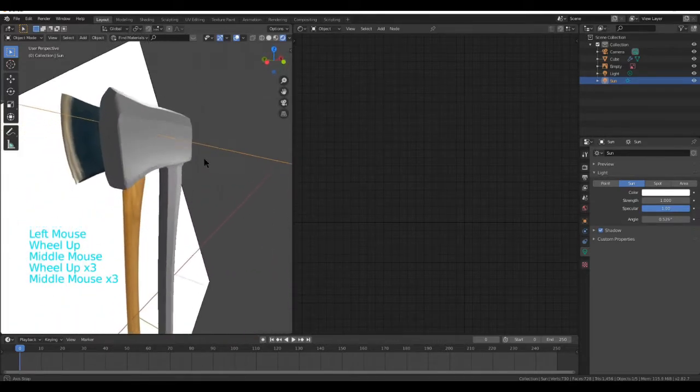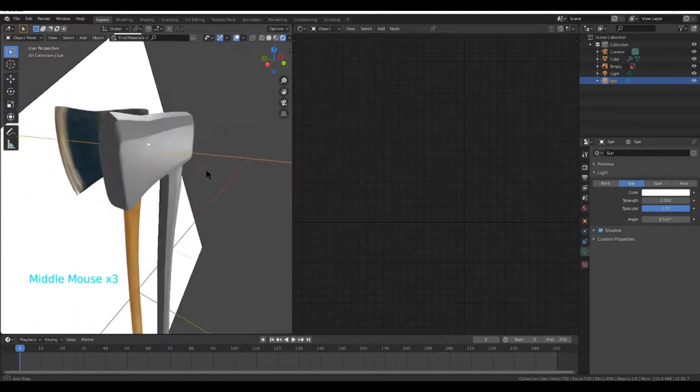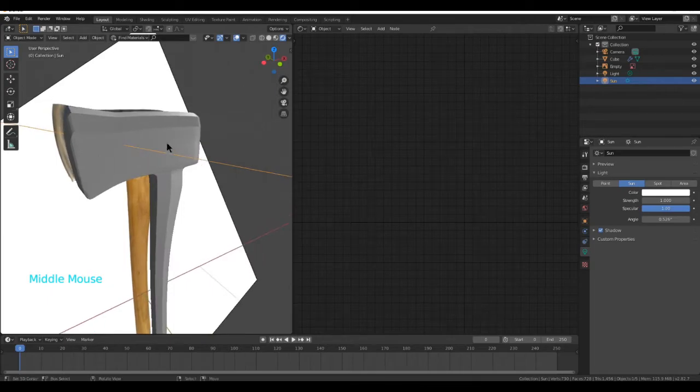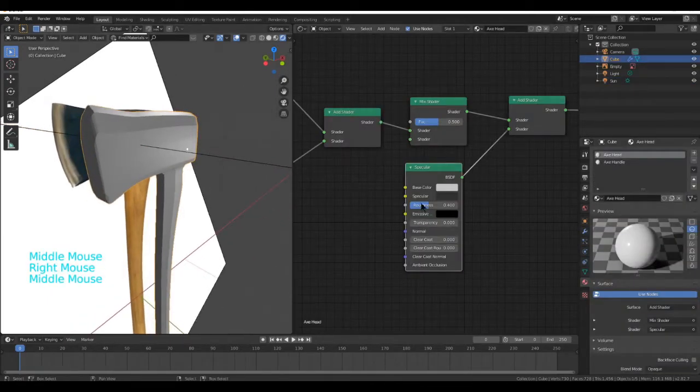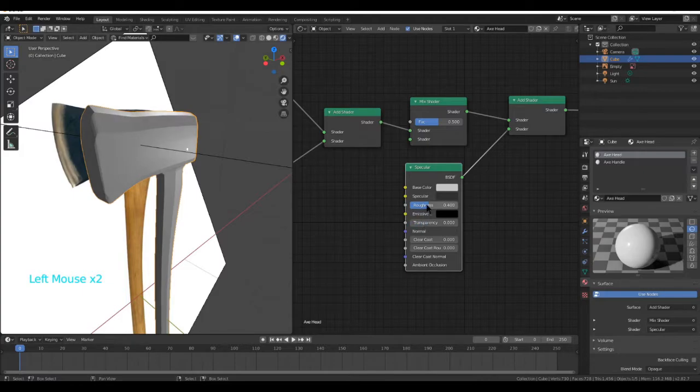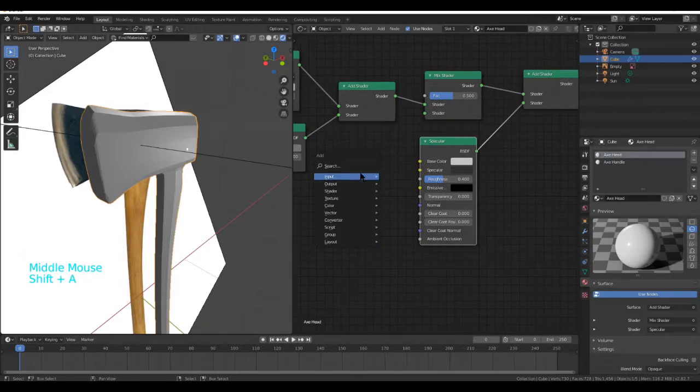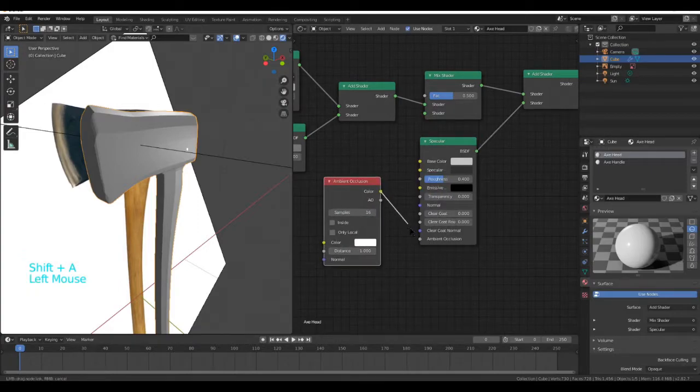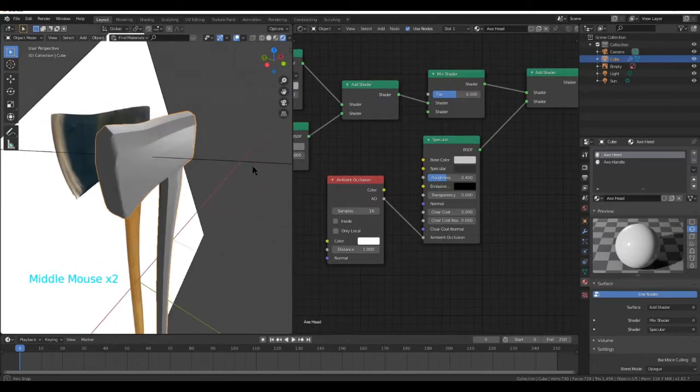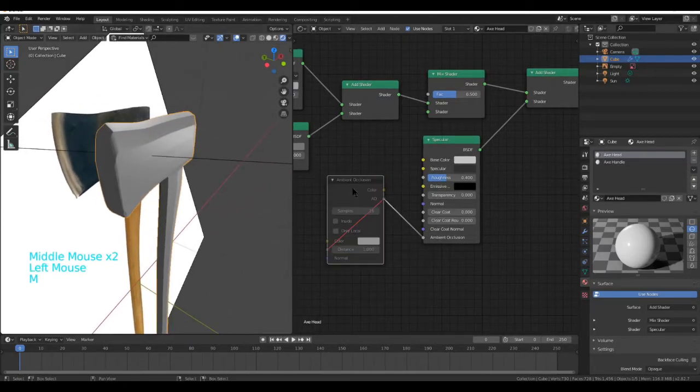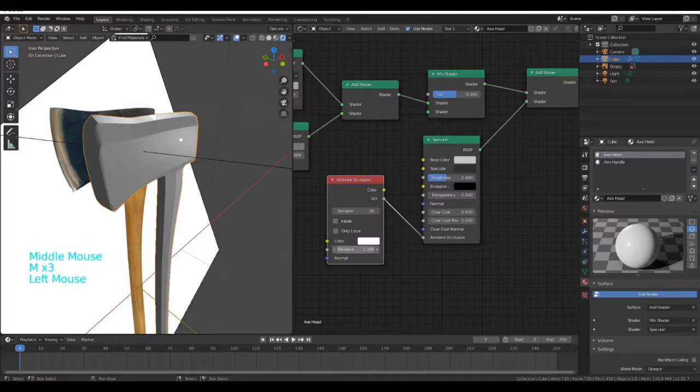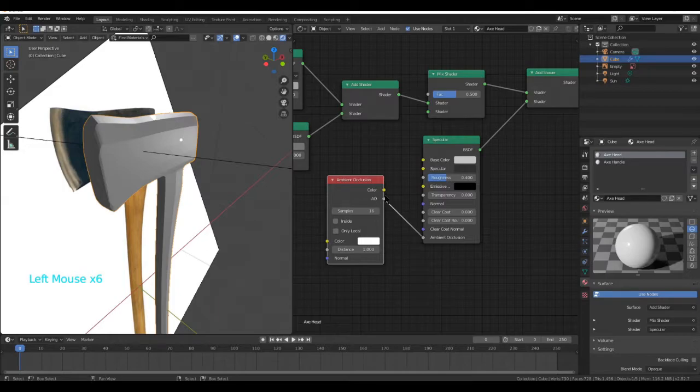As you can see, we have the nice shine. I feel like the Metallic on the Principal BDSF Shader is a little bit weird sometimes, which is why I'm using this. Another thing you can do is go Input Ambient Occlusion and plug the AO into the AO value. I don't know if this does a whole lot, it doesn't seem to usually.